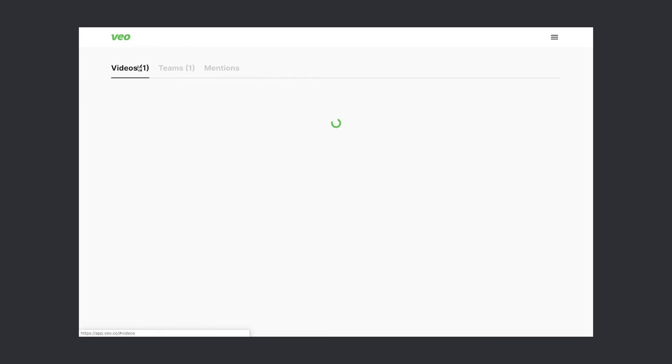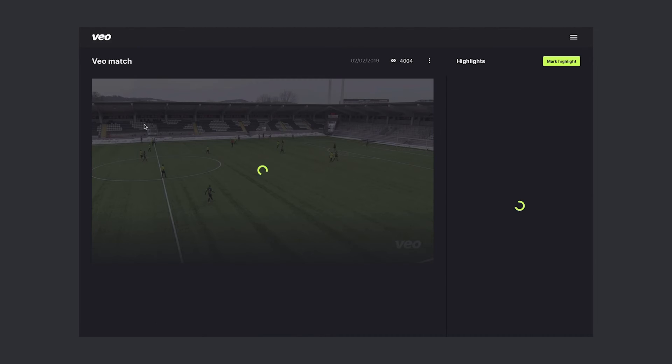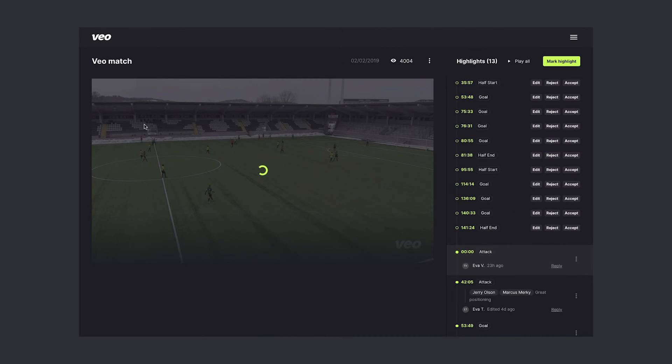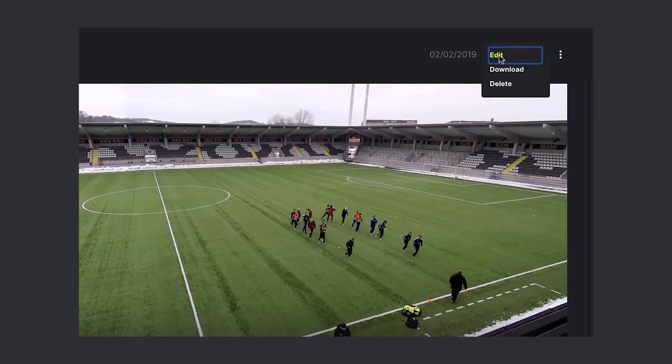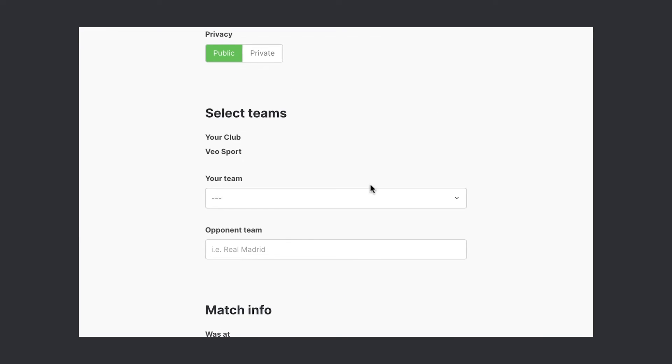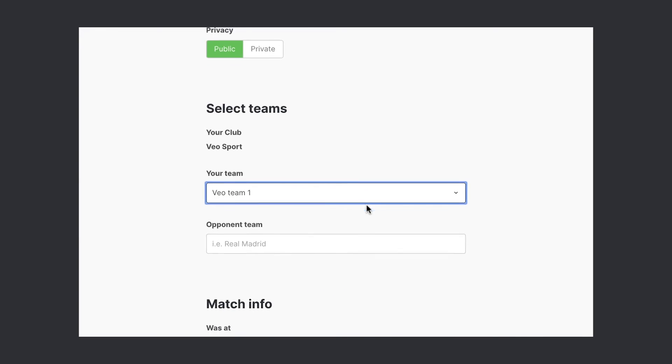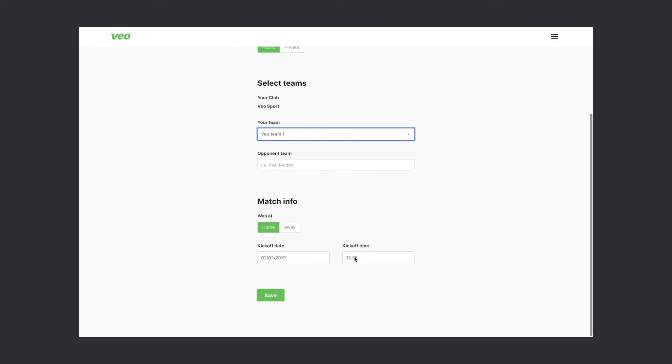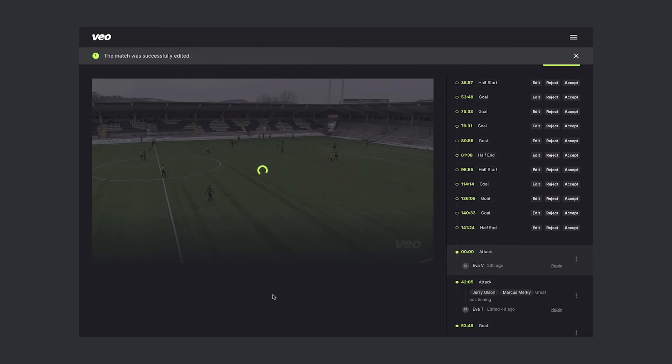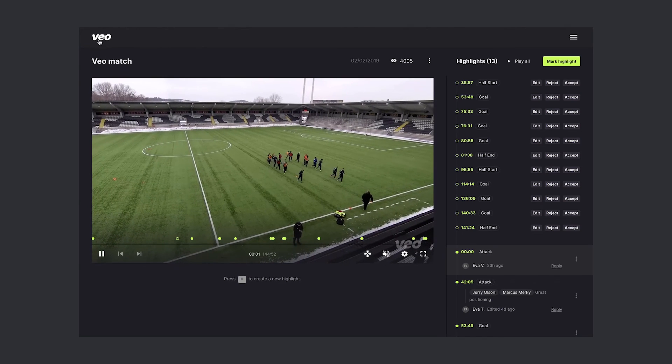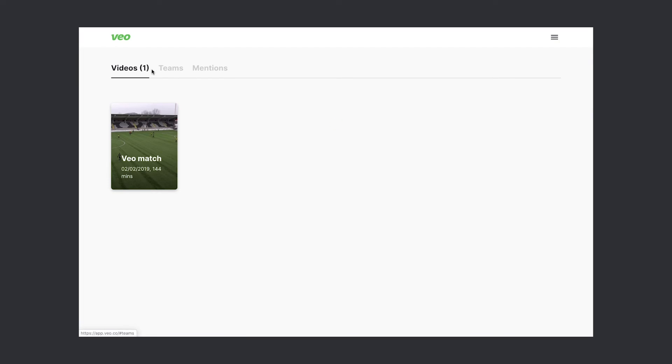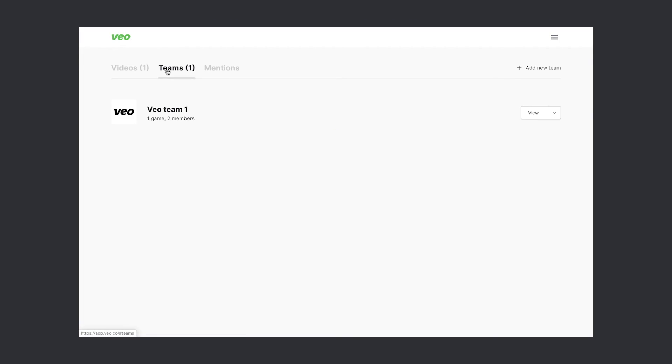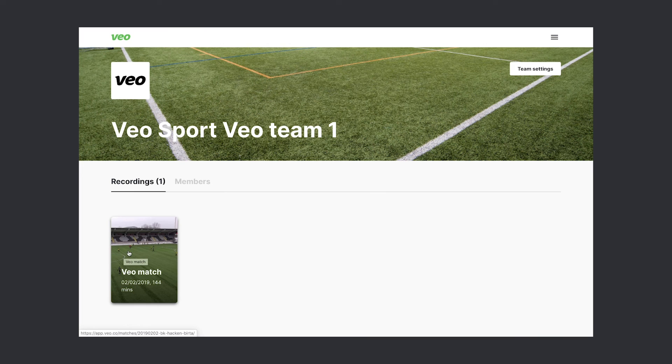Now let's see how to assign a video to a certain team. Let's go in. As soon as we save, this recording is assigned to the team and it will appear under the team page. Let's go to our team page. And there it is, the recording we've just assigned to it.